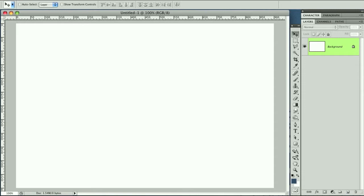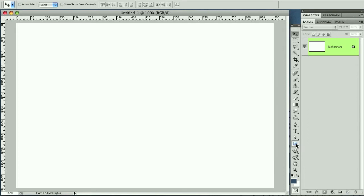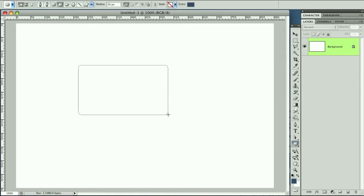Hello everybody and welcome to PFL Quick Tips number 2. Today we are going to be resizing rounded corner boxes. You're probably about to close the video because you think it's so easy. Well, I've seen quite a few websites where people have resized rounded corners incorrectly. So here I am to show you what you see a lot.